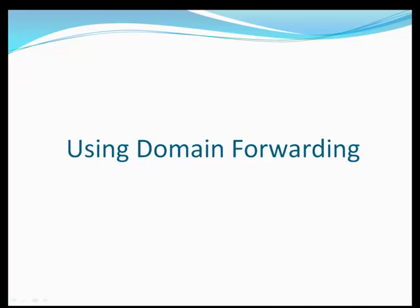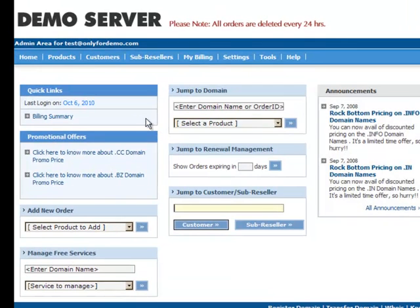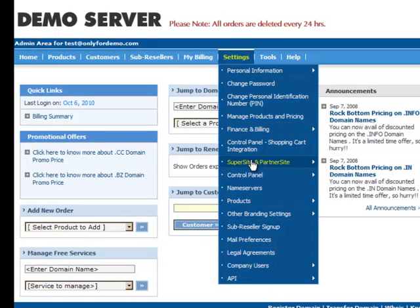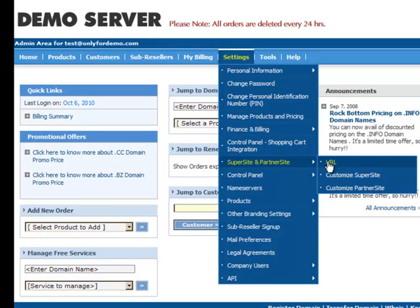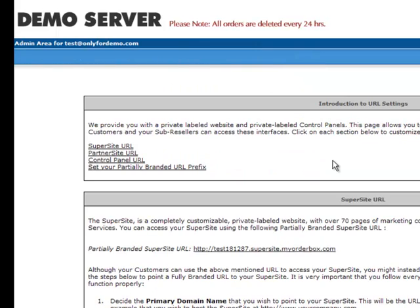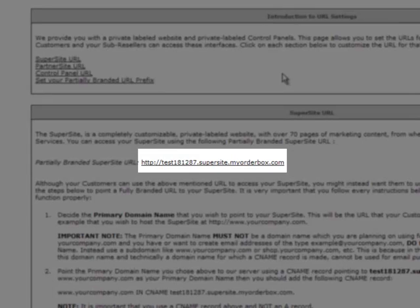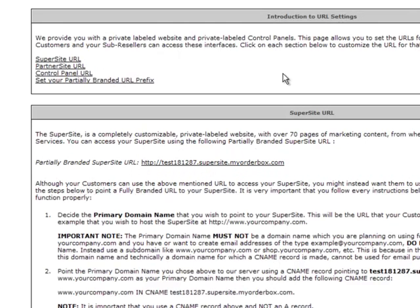We will now take you through how you can go about branding your URL using domain forwarding. For this, you will need to log in to the Control Panel and go to Settings – Supersite & Partnersite – URL. Here, copy the partially branded Supersite URL as it will be required ahead.